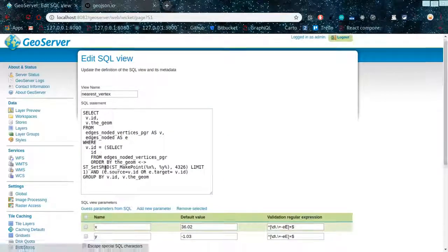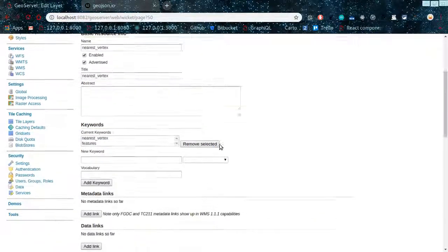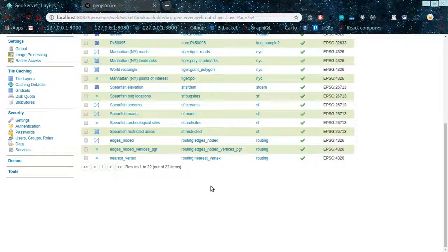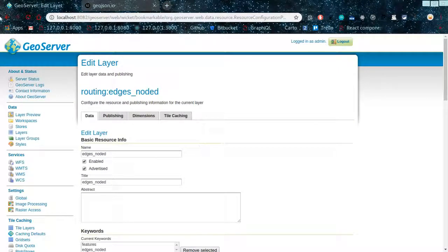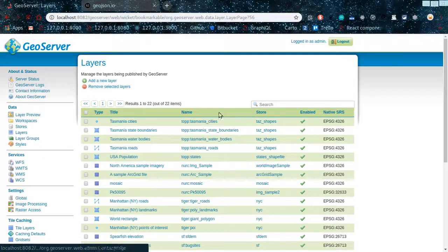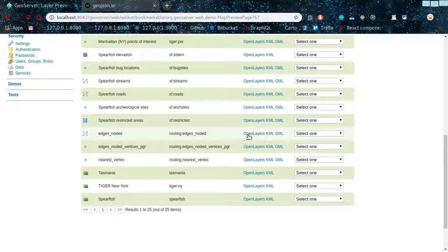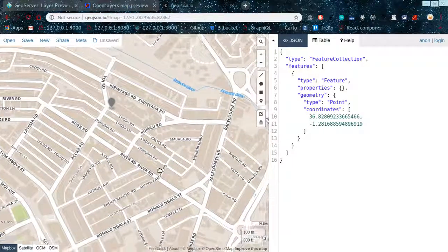The geometry type should return a point, so configure that and then save. Once we save, we should have our nearest vertex SQL view up and running. The way we can test this is to get some data using the browser directly before we create the map. If we go to Layers Preview and look at the edges noded layer opening in OpenLayers, this is what our data looks like.